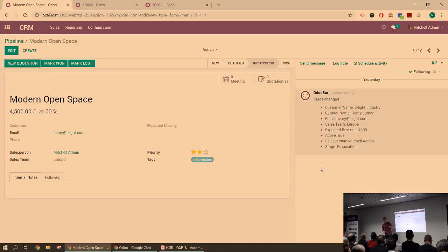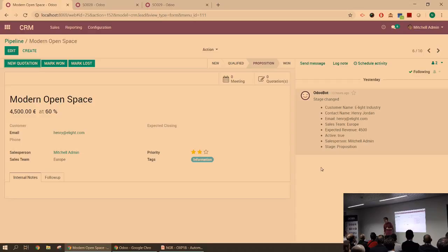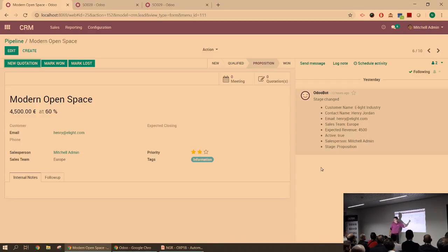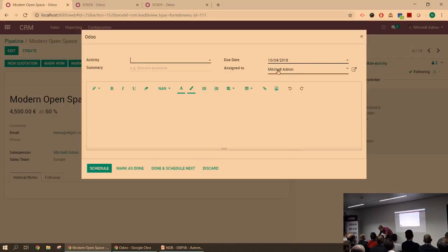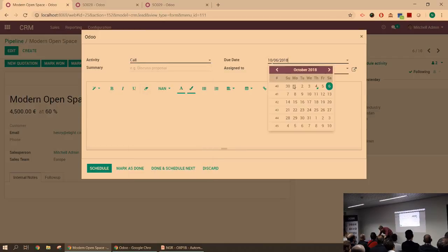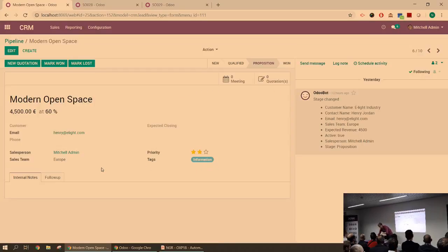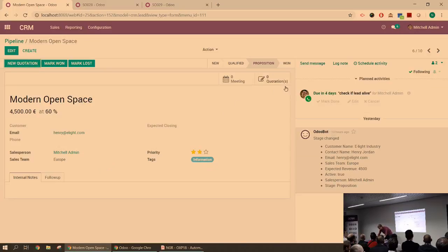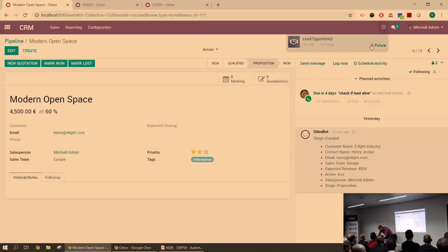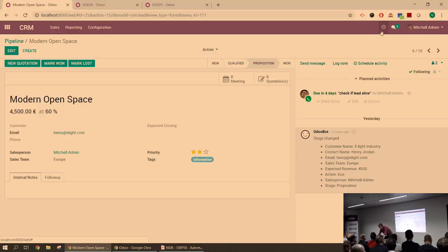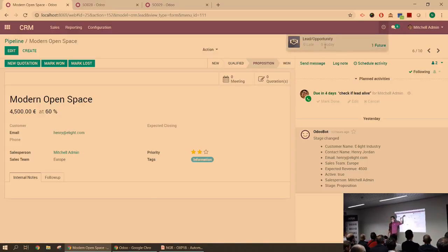So this is a lead that's been pending for a while. I don't know if it's dead or not. As a salesman, I can, and that applies to all the models in which you have a chatter like this, just schedule an activity on this record for the leads. And just say, for instance, next Monday I need to check if lead is alive.